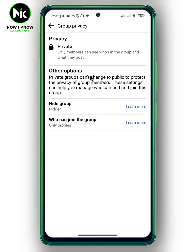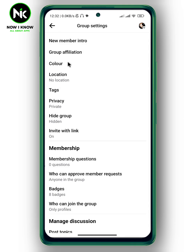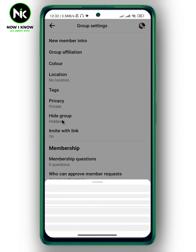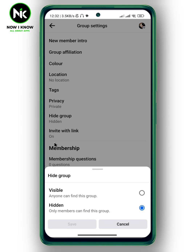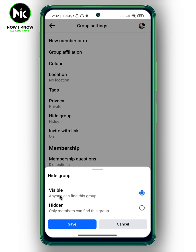The only thing you can do is go back and tap on Hide Group, then change it from hidden to visible so anyone can find this group. Then hit Save.